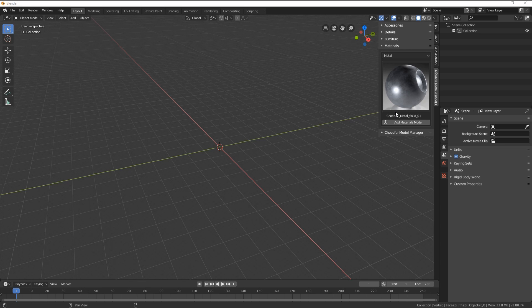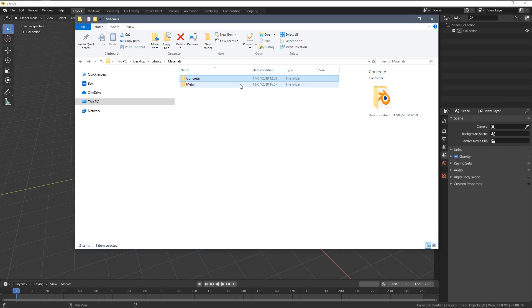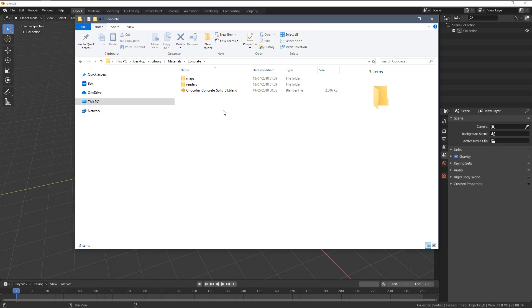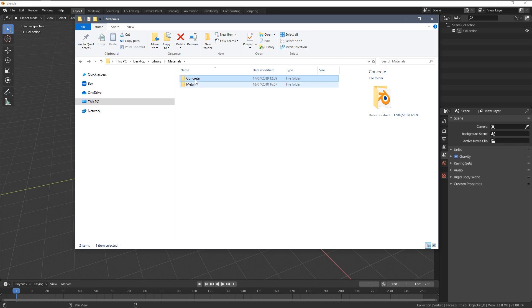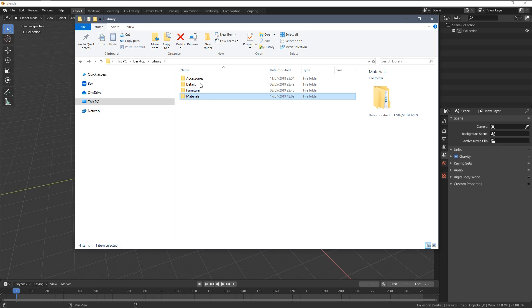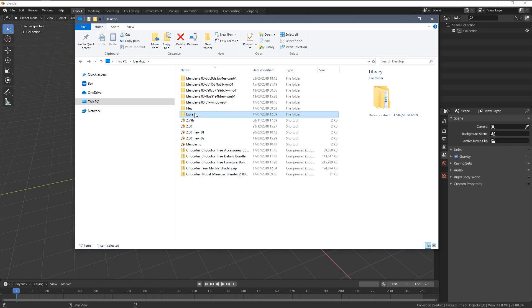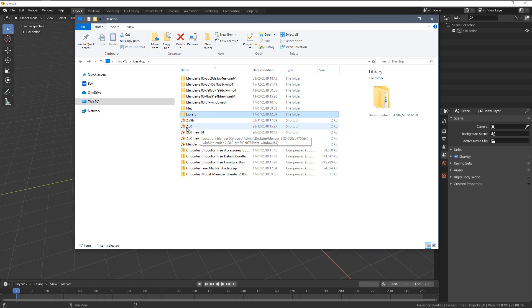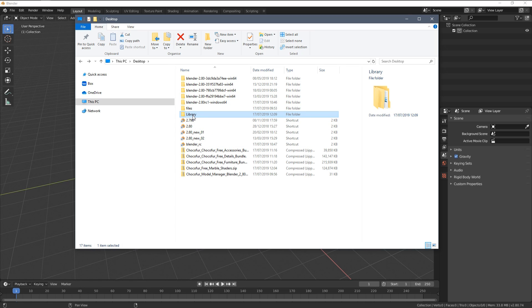So the general rule for adding your own assets to our Choco4 model manager is to have a blend file within the subcategory within the category within the library. I know it might sound complicated but let's go that way again: library, main categories, subcategories and here you're placing your blend files.